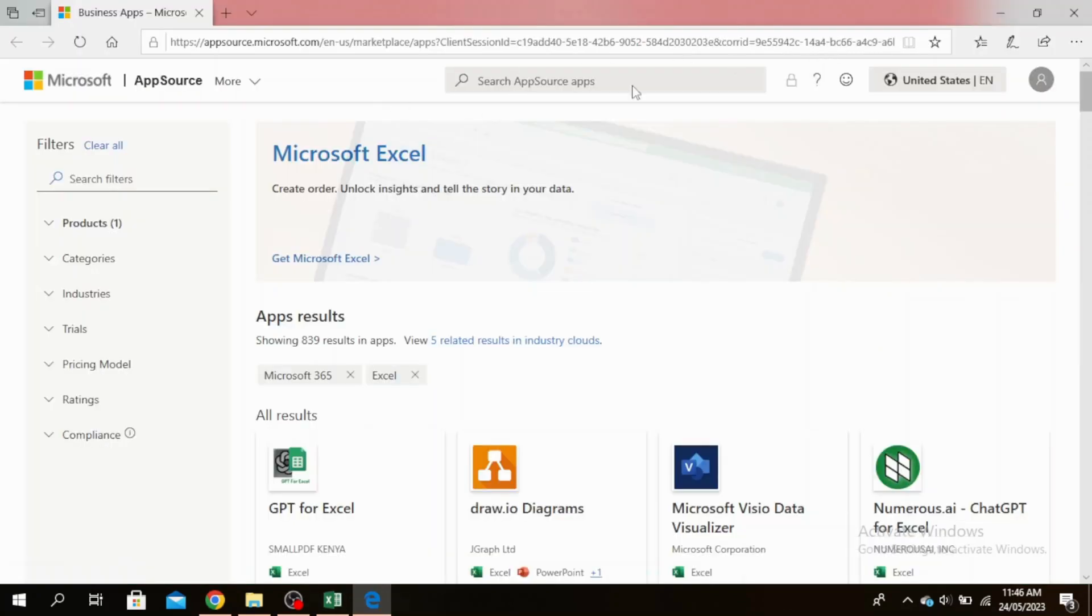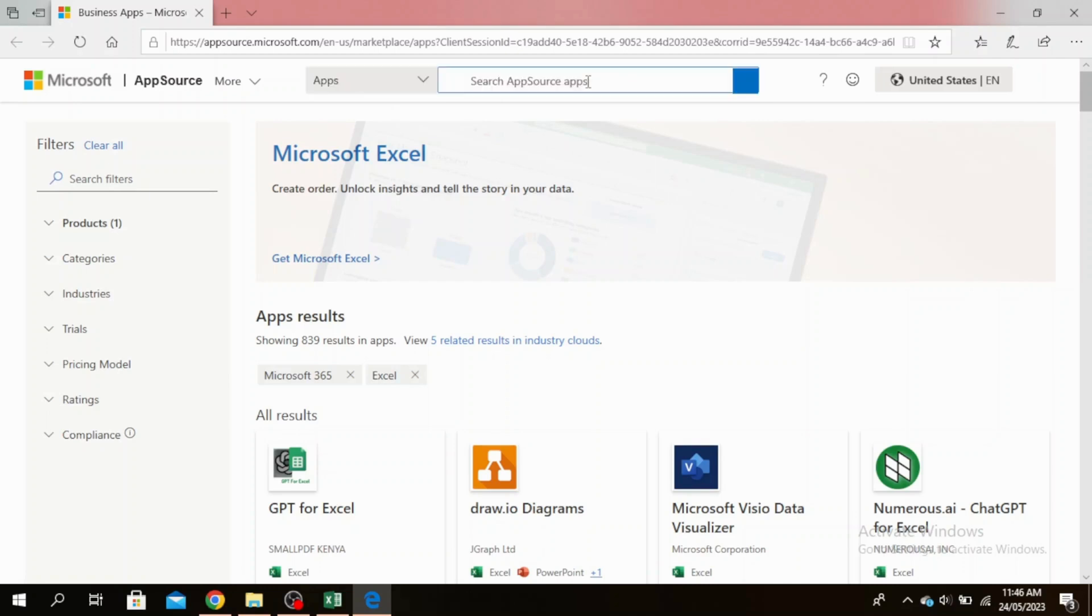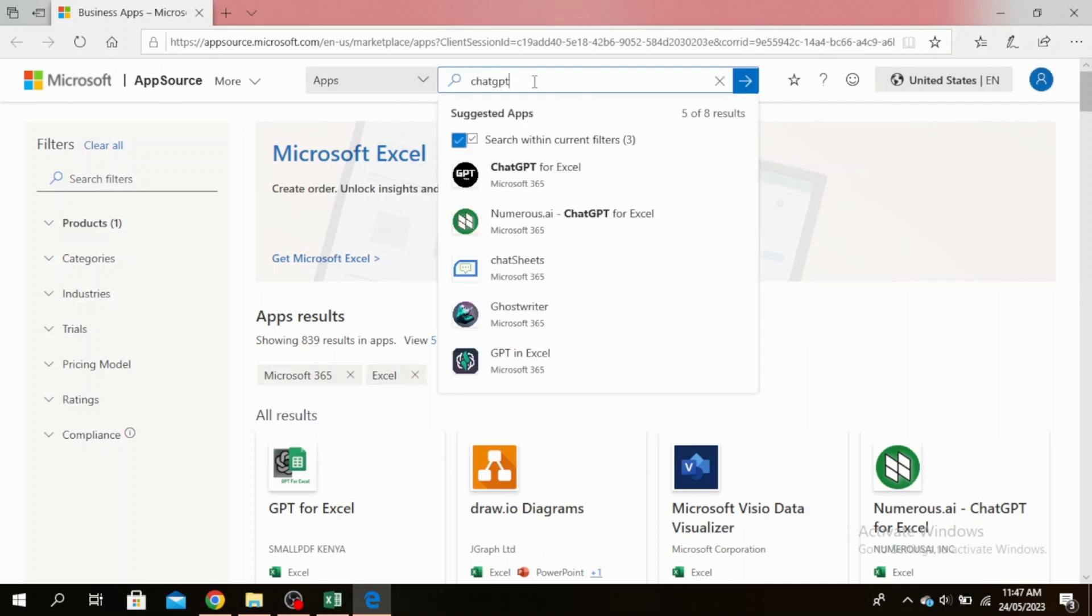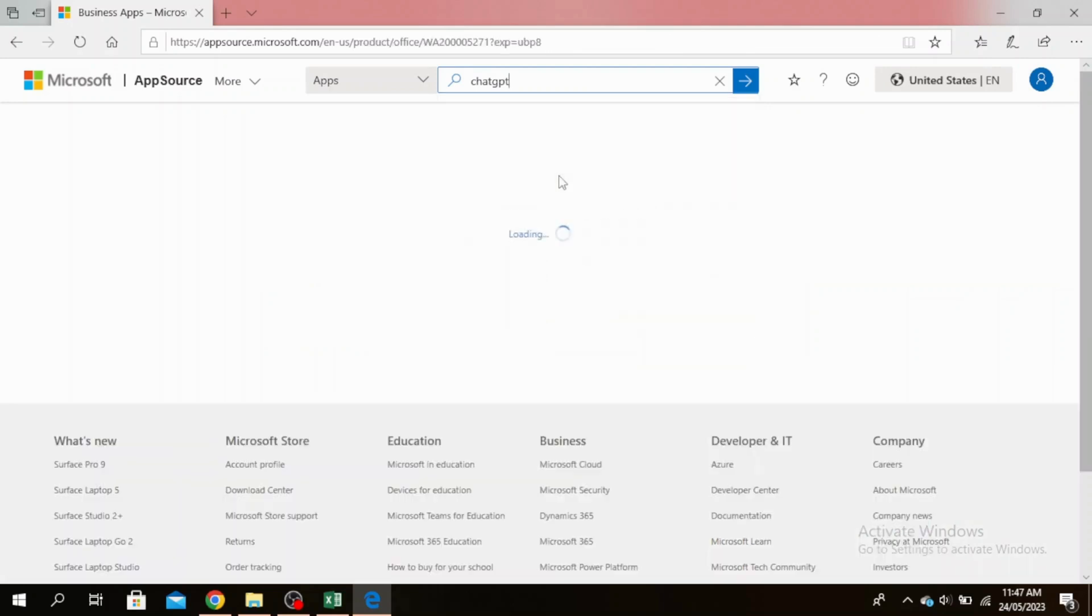At the very top you'll see it says Search App Source Apps. Click on that and type ChatGPT. There's ChatGPT for Excel, GPT in Excel. You can do whichever one you like. I'm just going to go for this one.